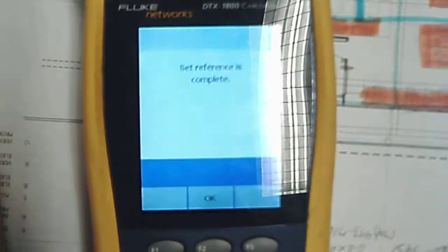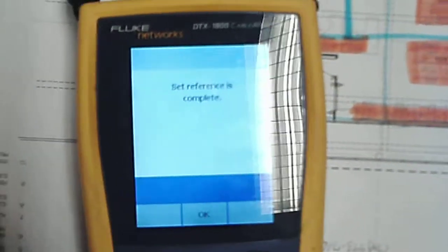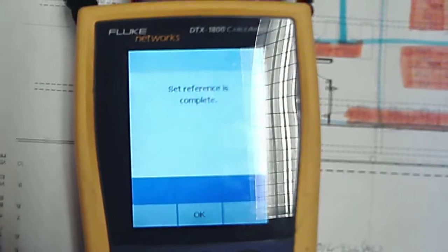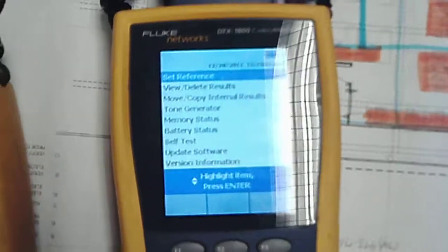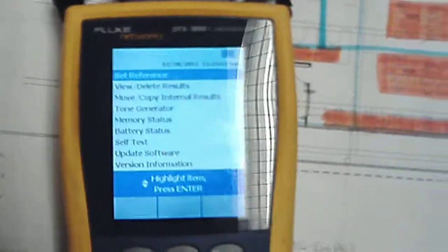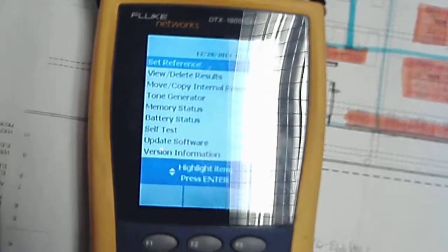This is the first thing you want to do before you test, so we've got our reference complete. Now we've got our job folder all set up, current information, so we're just going to go test it all out.